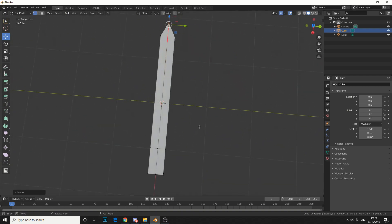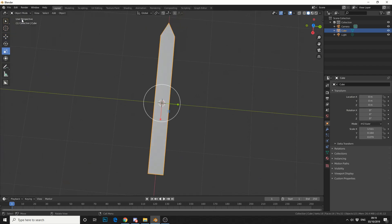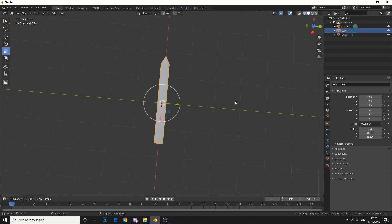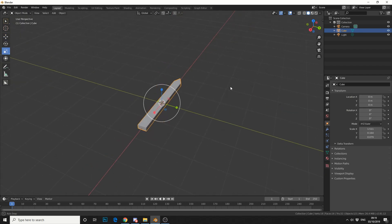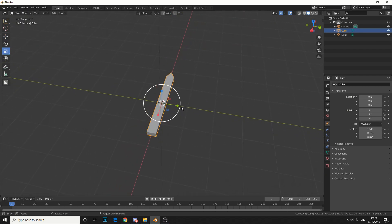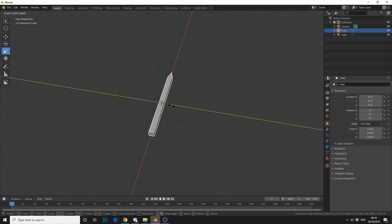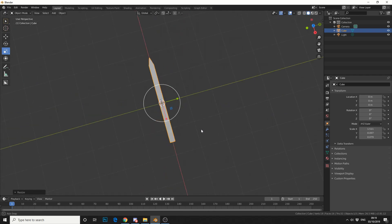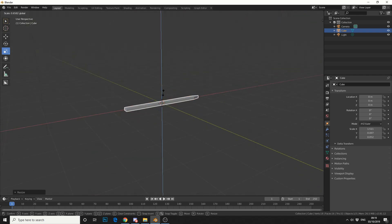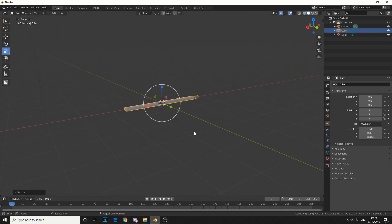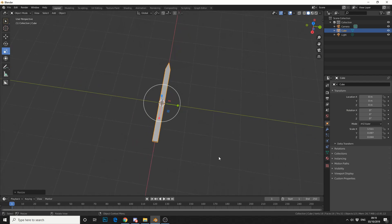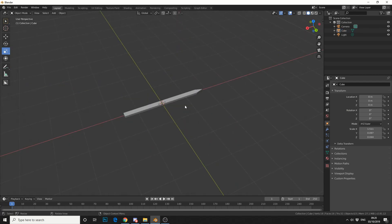So that's pretty much my needle. Jump back into object mode. It's maybe a bit big so we'll scale it down a bit, something like that.